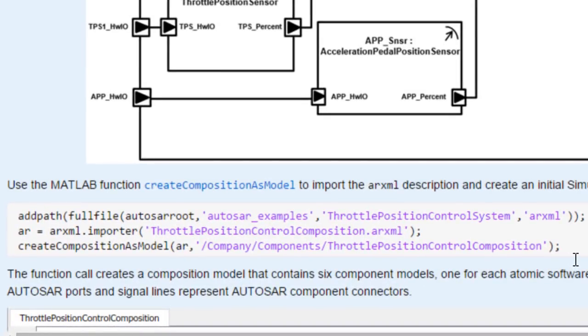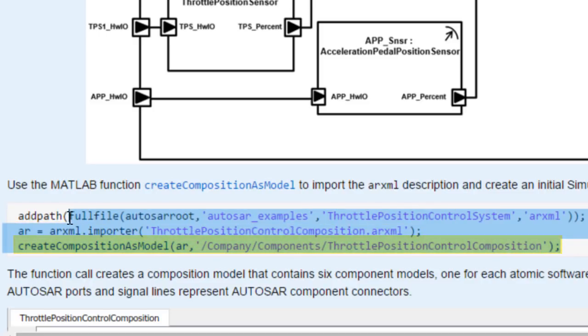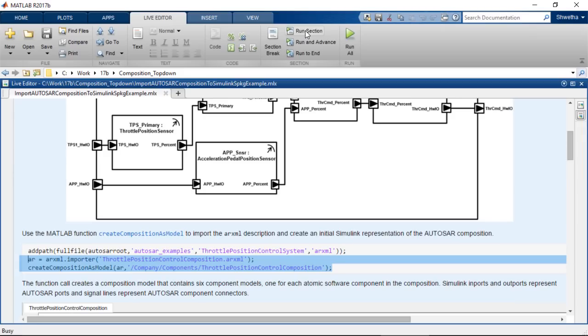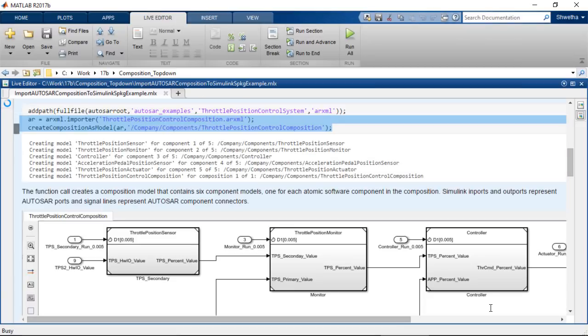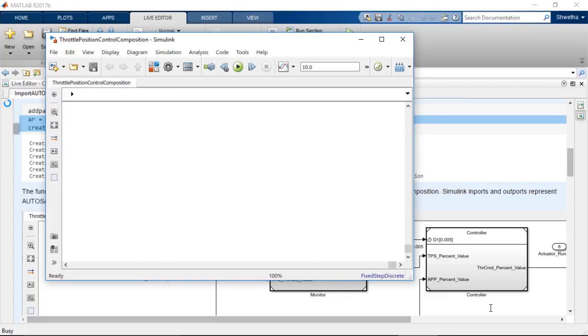Now let me import this software description file by creating an importer object through this API. And then, create the model by using this MATLAB API. Now, let me run these lines in the LiveScript. Notice that the model is being created.